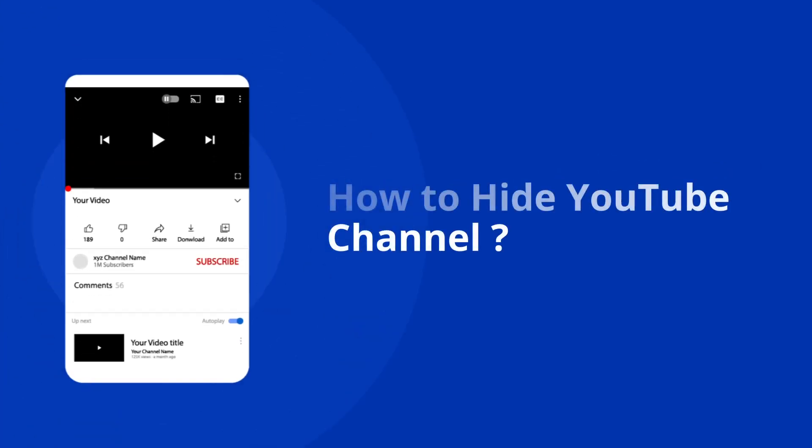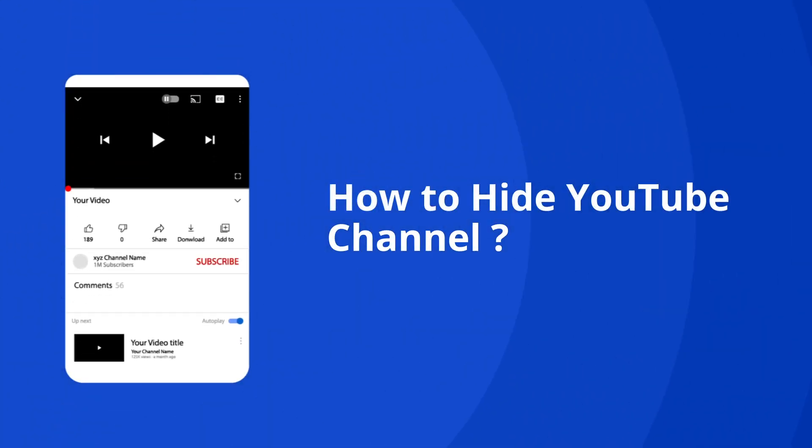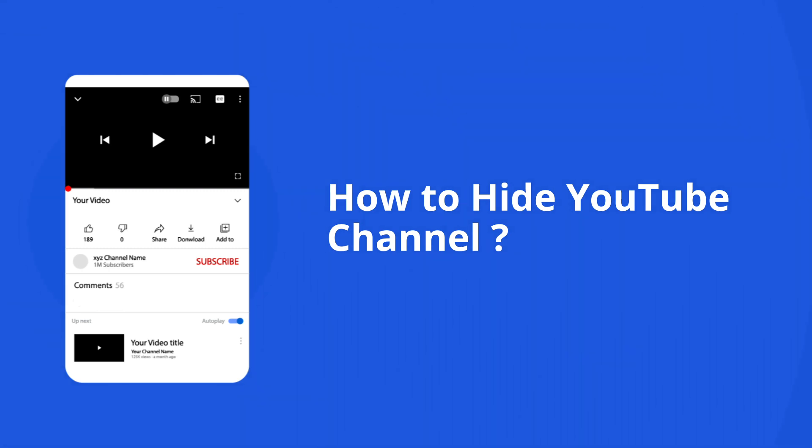Hello guys, welcome back to our channel Android Data Recovery. In this video, I will show you how to hide a YouTube channel in detailed steps. So, let's start the video.